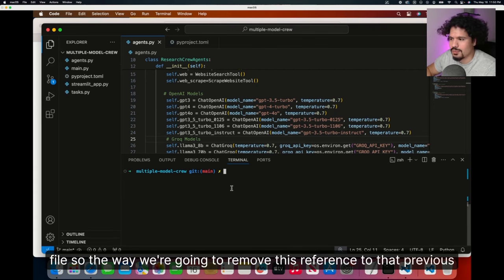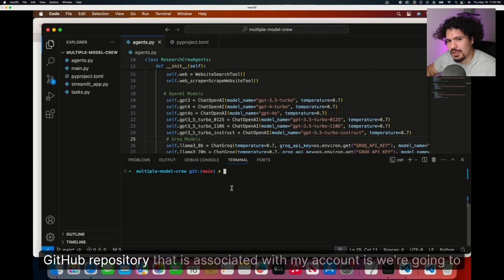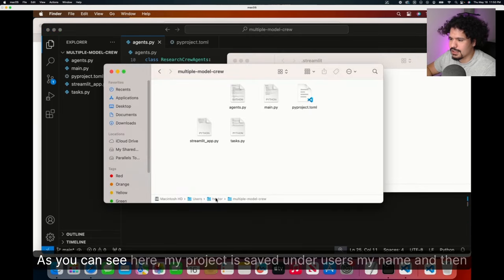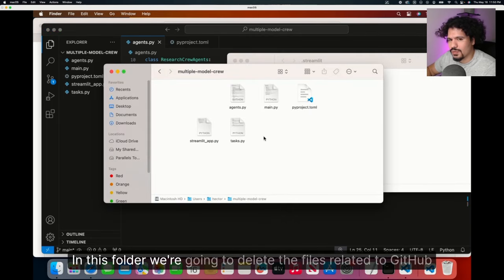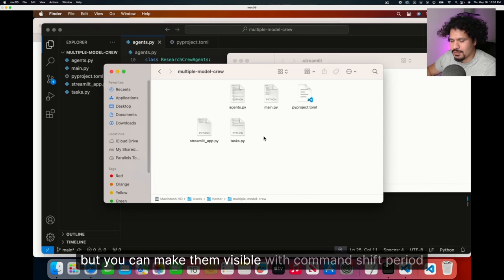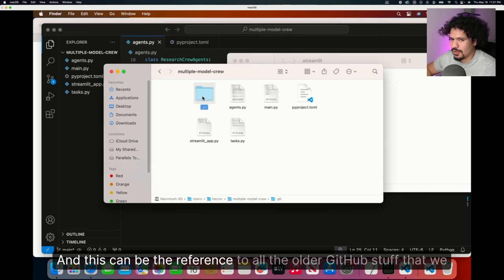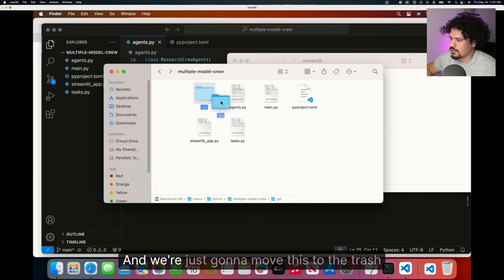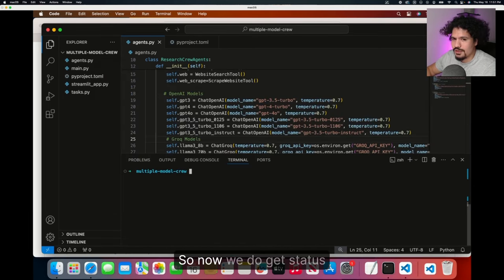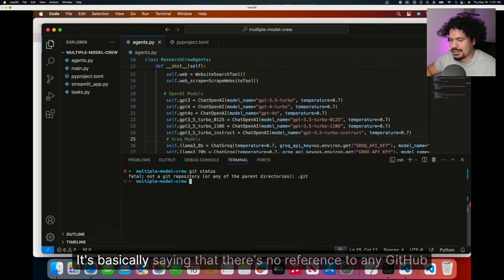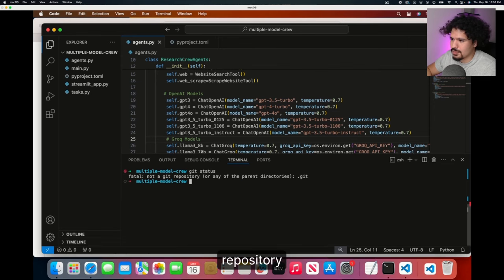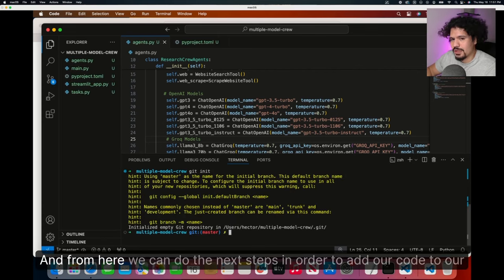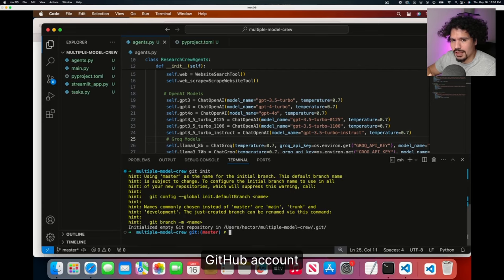We're going to go to the folder where your current project is saved. As you can see here, my project is saved under users, my name, and then multiple model crew. In this folder, we're going to delete the files related to GitHub. These are hidden files, but you can make them visible with command shift period. This is the reference to all the older GitHub stuff that we were doing, and we're just going to move this to the trash. Now when we do git status, you'll see we get this error saying there's no reference to any GitHub repository. So now we're going to do the git init command, and from here we can do the next steps to add our code to our GitHub account.